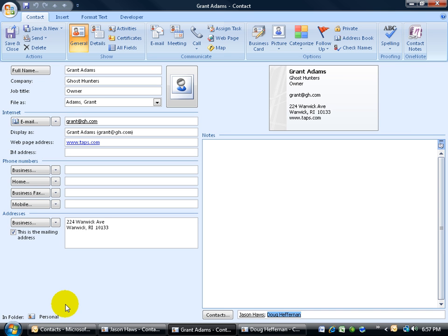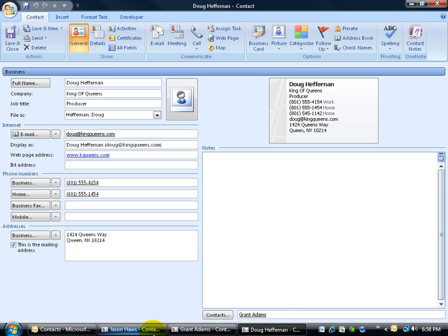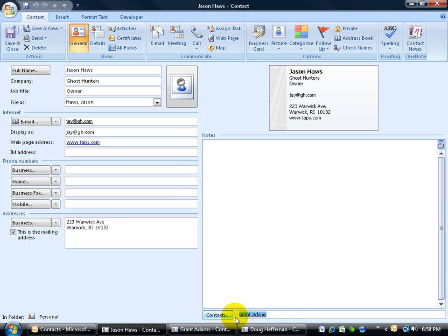And of course now you've got all these links here. So we have Grant linked to Jason and Doug. Doug is linked back to Grant, and Jason is only linked to Grant.